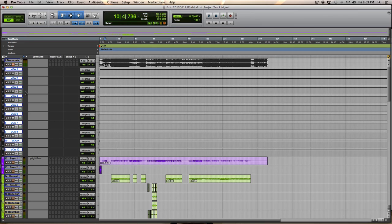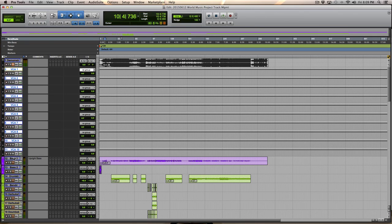these VCA tracks will need to be assigned to particular groups. So what I will do is I'll take the bass tracks, for example. I will group them.